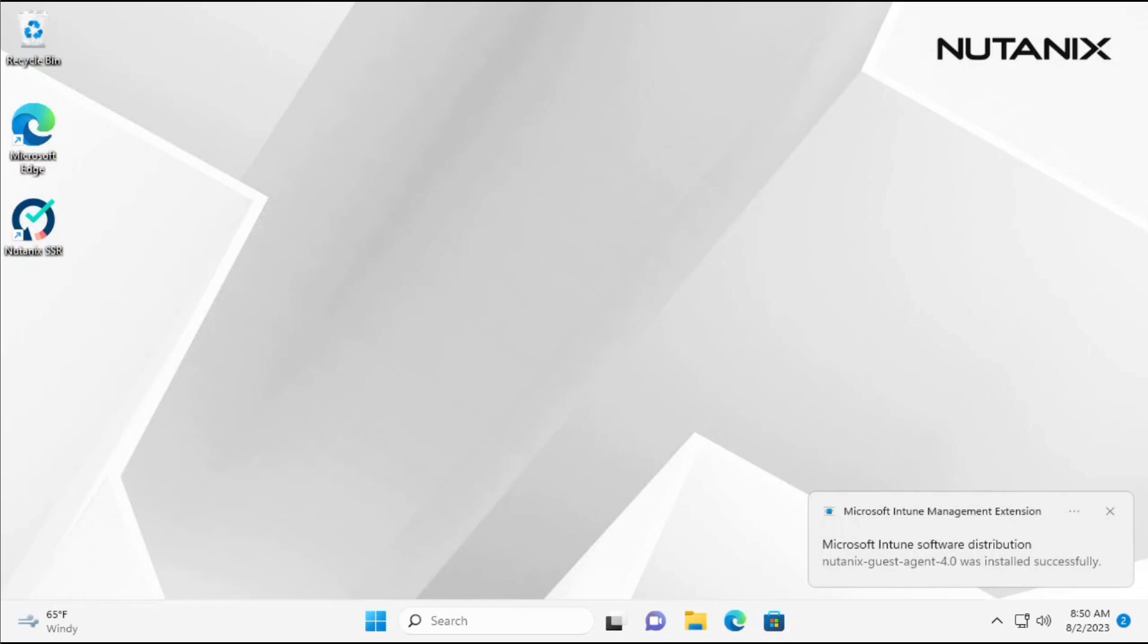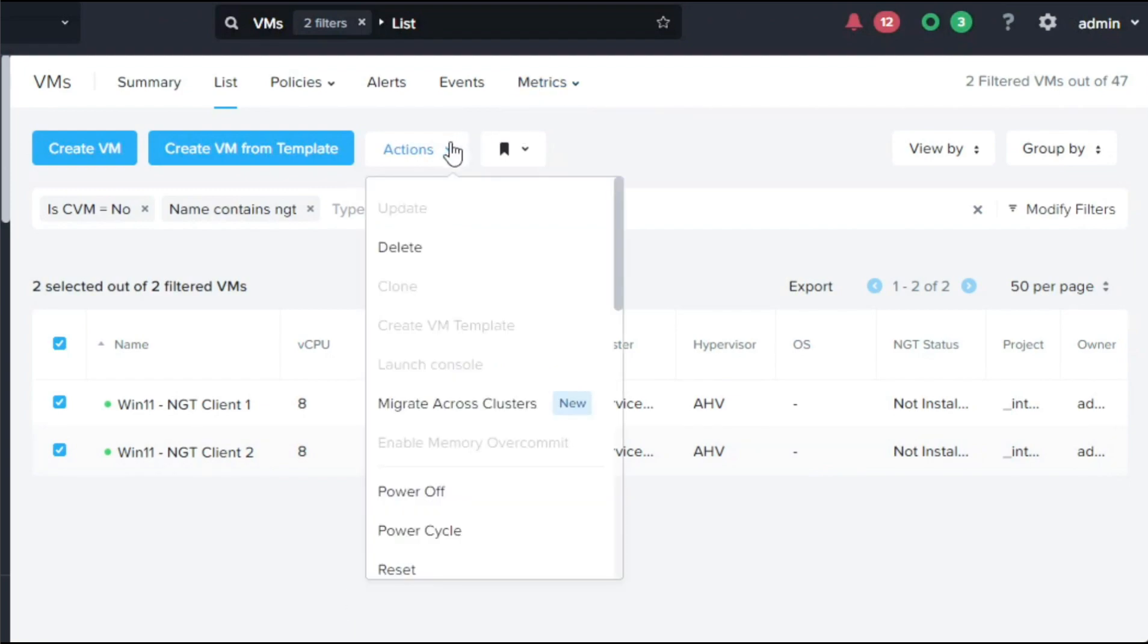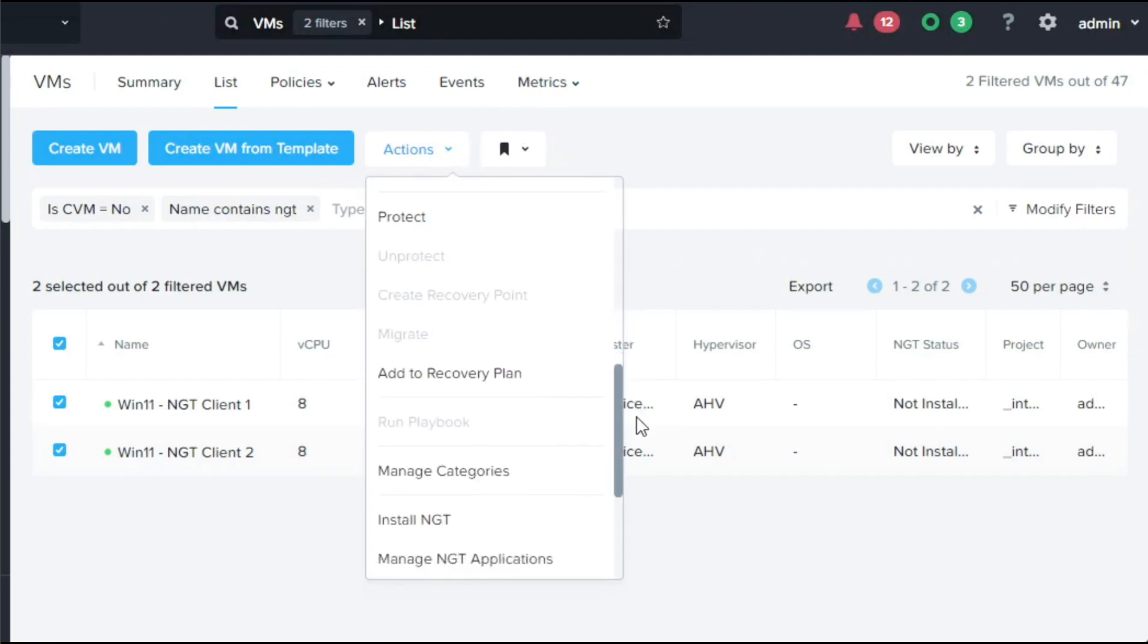The use of third-party endpoint management systems can address the first step of NGT installation, so now we just need to use Prism Central to enable NGT on these VMs and configure the guest agent.